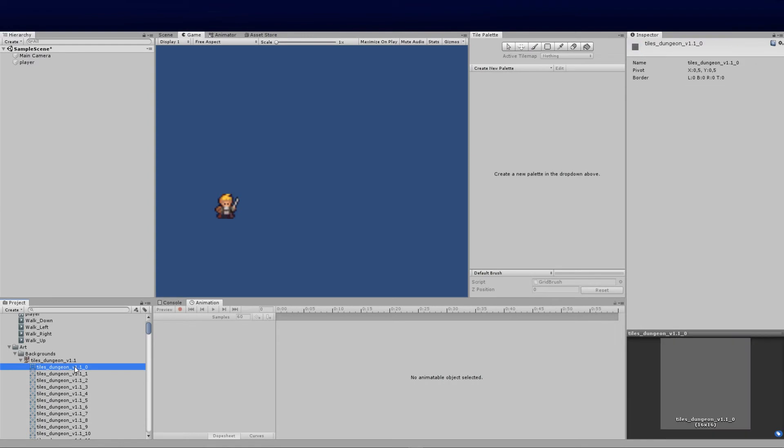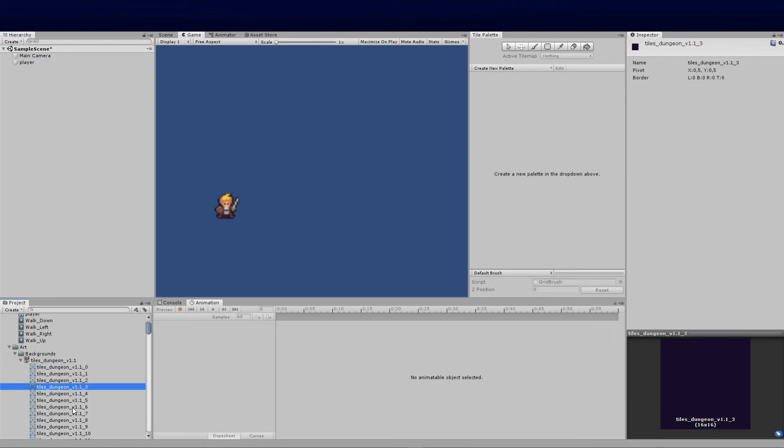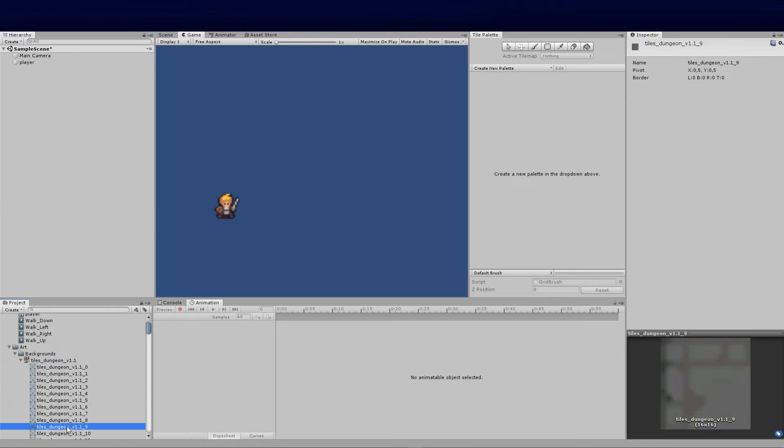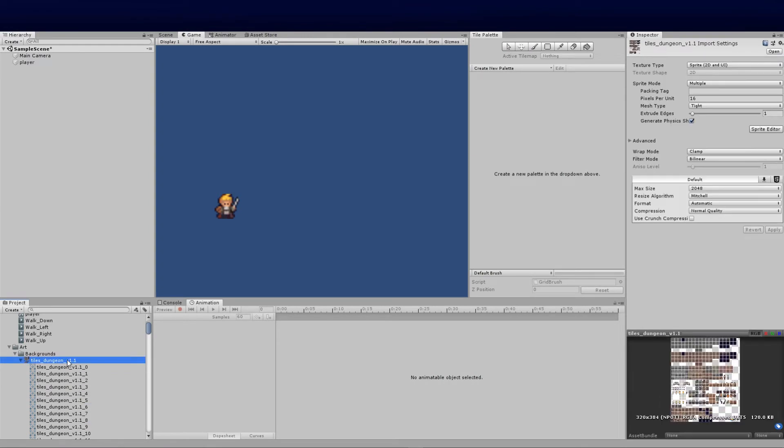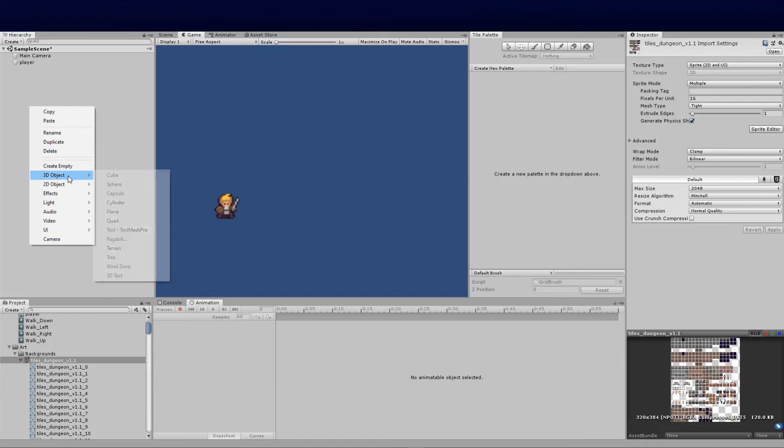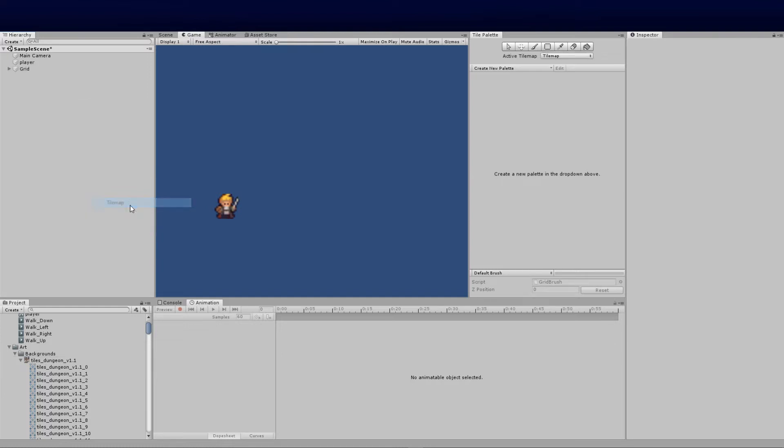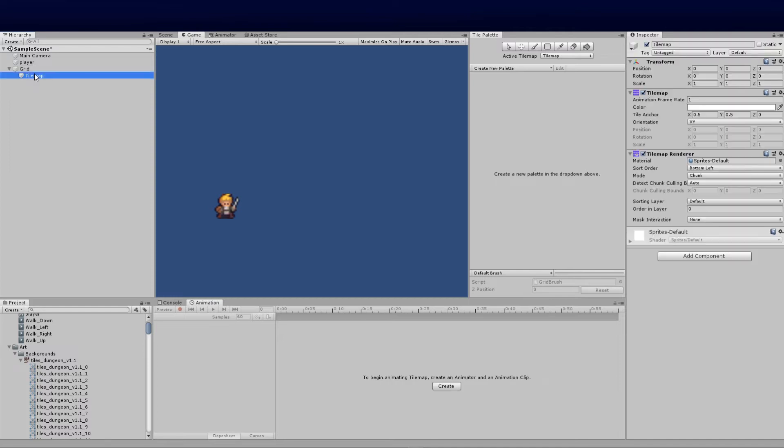The next vital thing is to create a new tilemap. We're going to right click on the object side here, create 2D object, and click tilemap. It's going to give you a grid object and inside this grid object we'll have our tilemap.